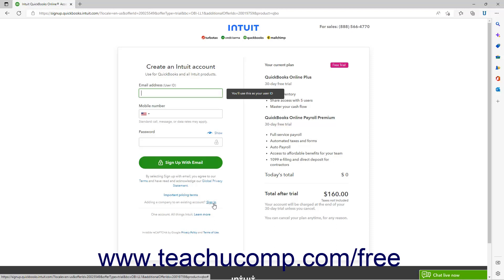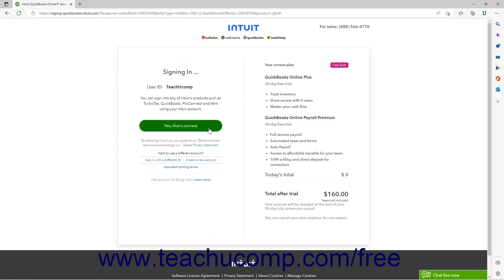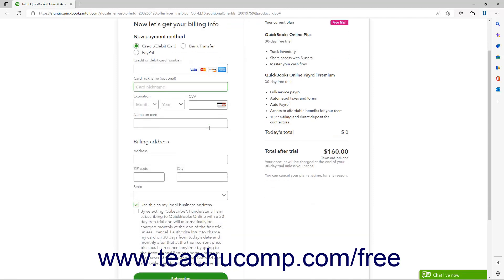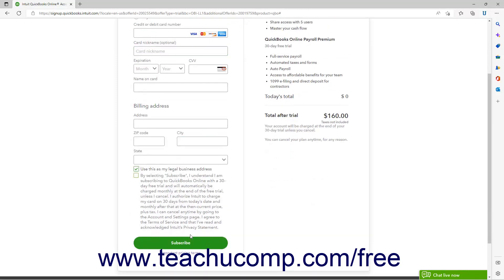Note that this user account is also the initial primary admin user for your company file. After creating a new account or signing in, you must then enter billing information for the company file, read and acknowledge the billing terms, and then click the Subscribe button. It is very important to note that if you select the 30-day free trial, you must cancel the company file prior to the 30-day expiration date to avoid being automatically charged by Intuit.